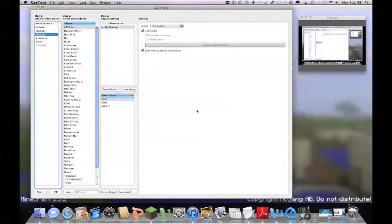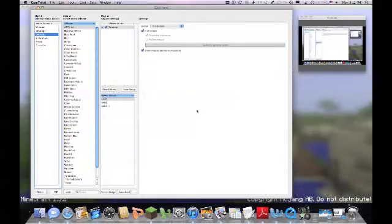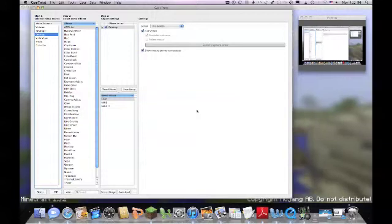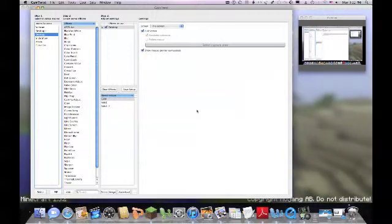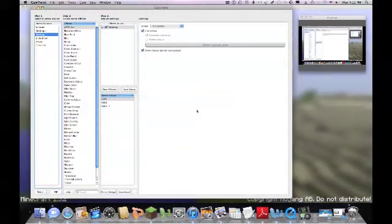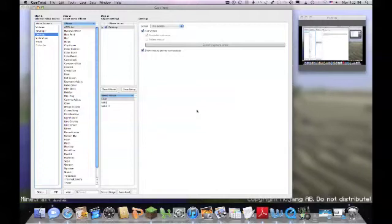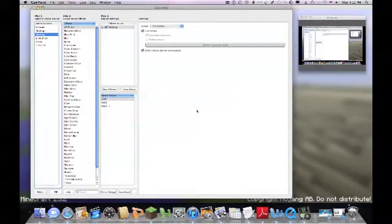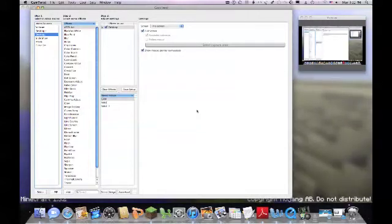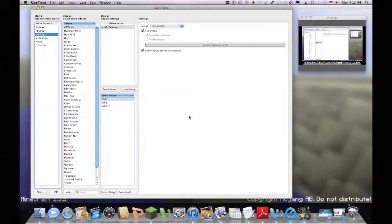This is a free program for Mac users that's 10.5 and below. So if you have 10.5.8, which I'm running, or 10.5.7 or 6 or whatever, you can run this. But if you have 10.6 and above, you cannot run this program. Though you should be able to just record your screen without any of these programs.